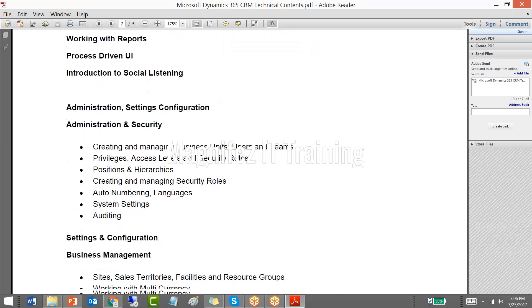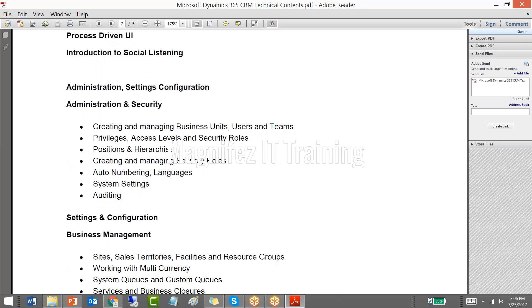The second module is more about configuring CRM systems. It is aimed at system admins, but not at an in-depth system admin level. Every developer as well as functional consultant needs to know about the configuration part.